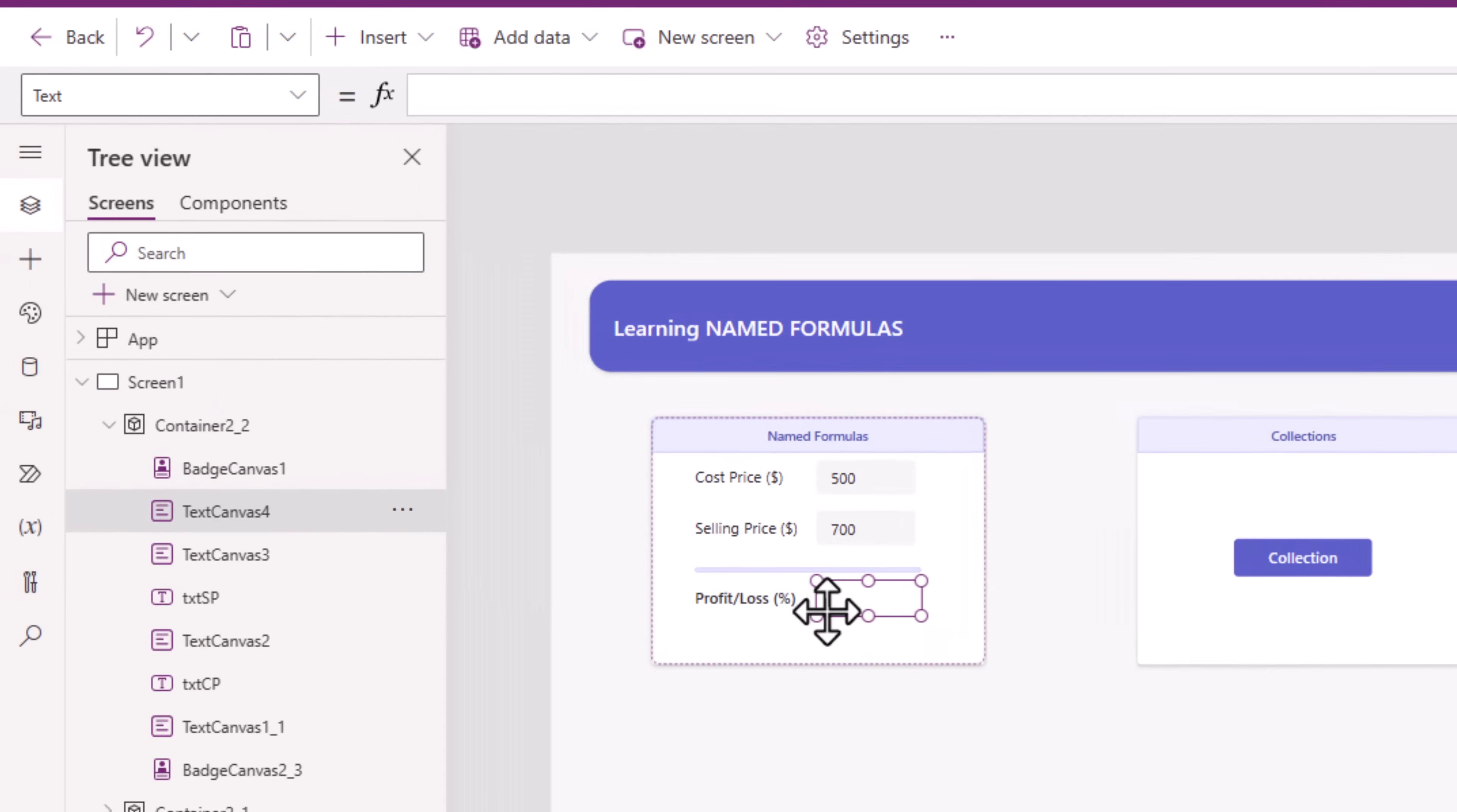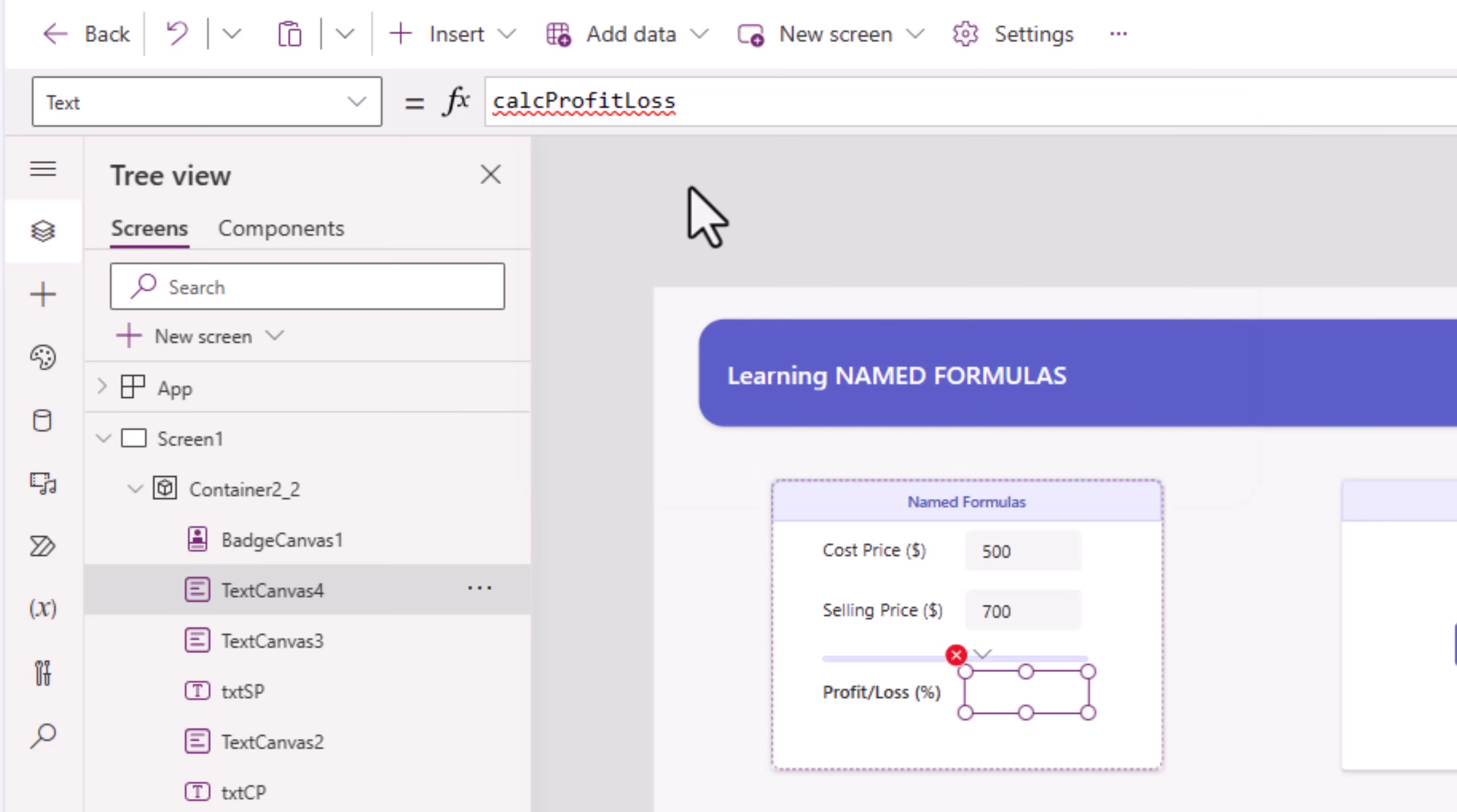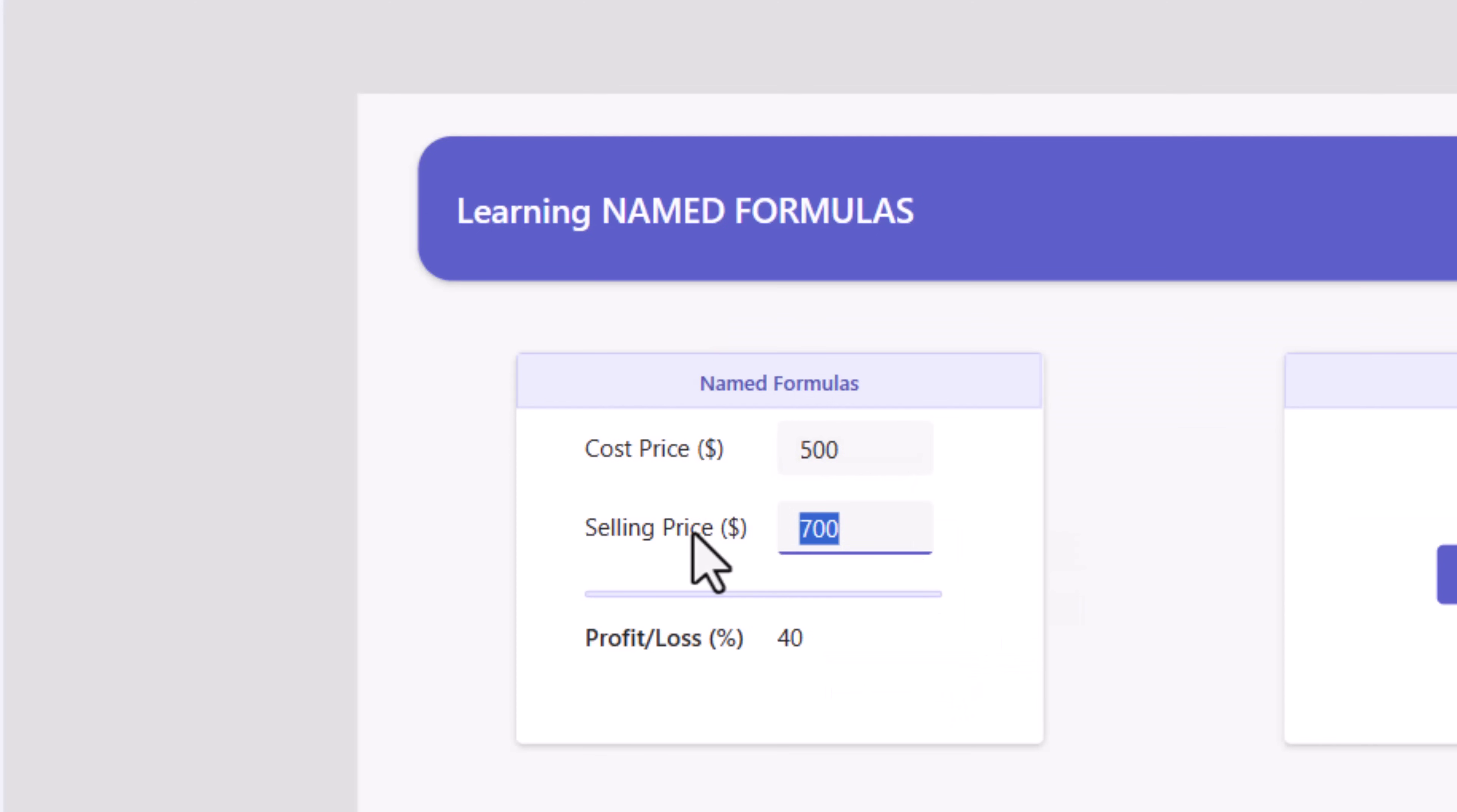Now, to call this formula from the screen, calc profit loss. You can see how it shows up as a native formula. And it's expecting two properties, cost price, that'll come from my text input for cost price, and then the selling price, the value property of my text input control for selling price. And there's the result. You can see how the calculation is taking place live.